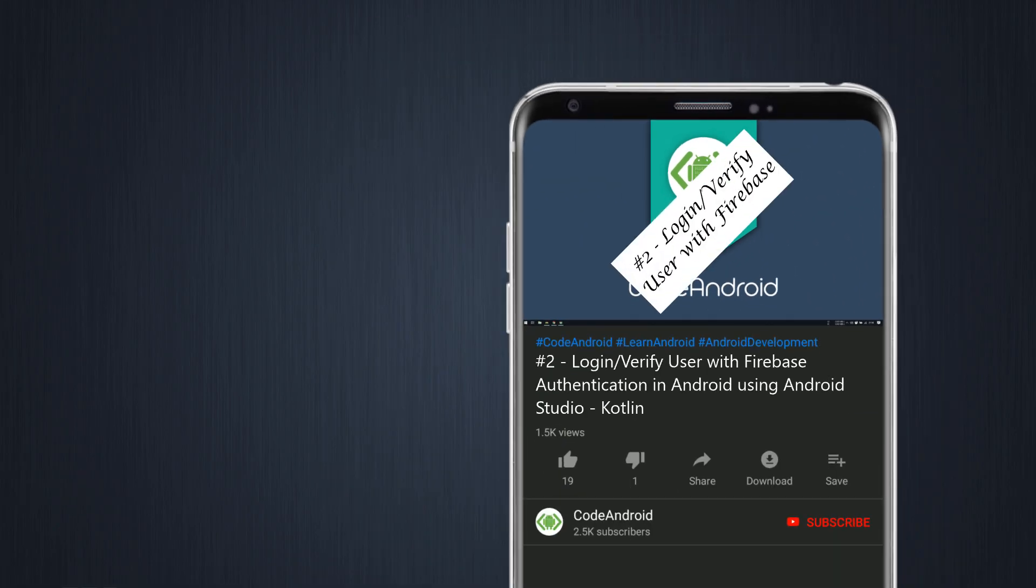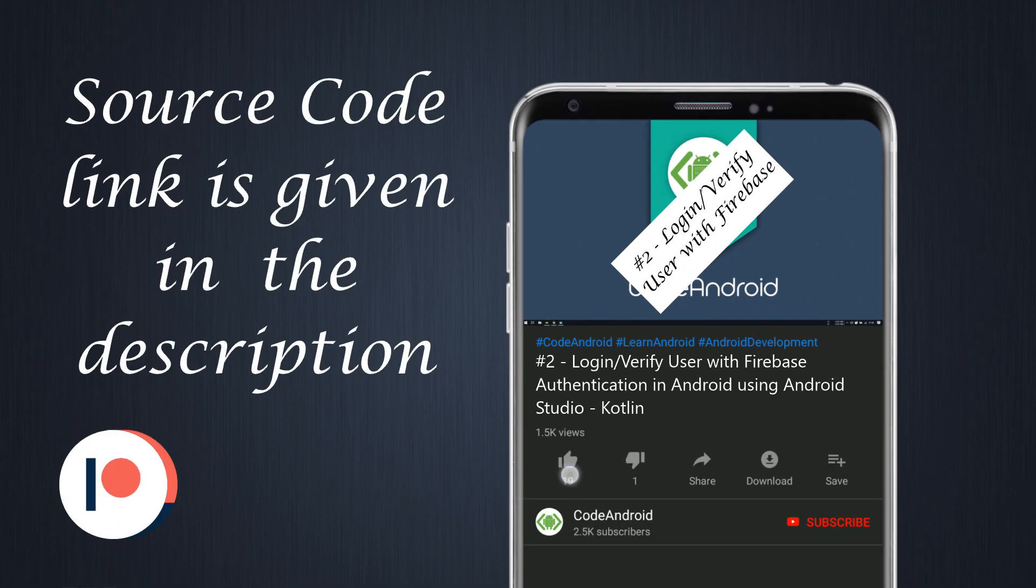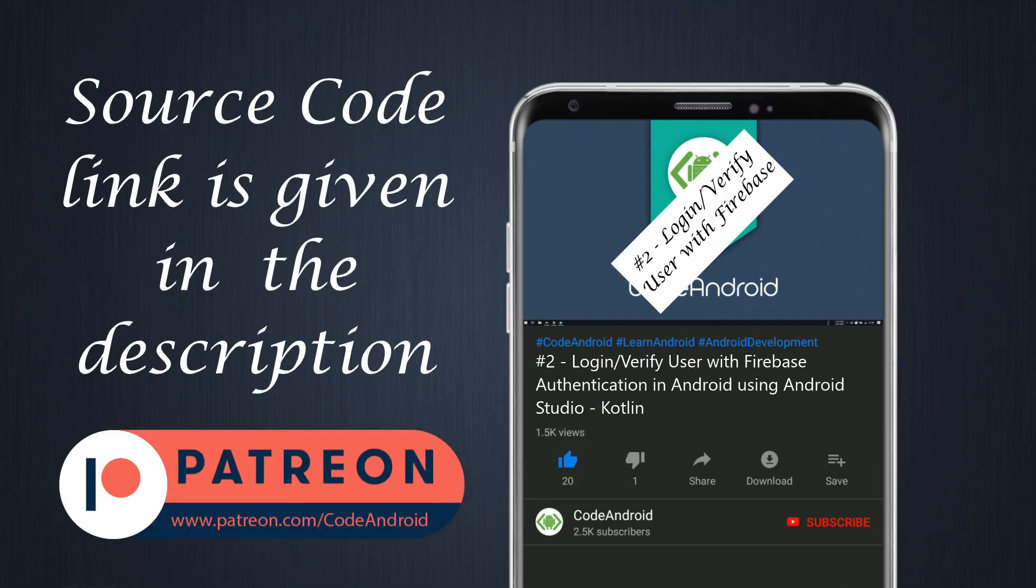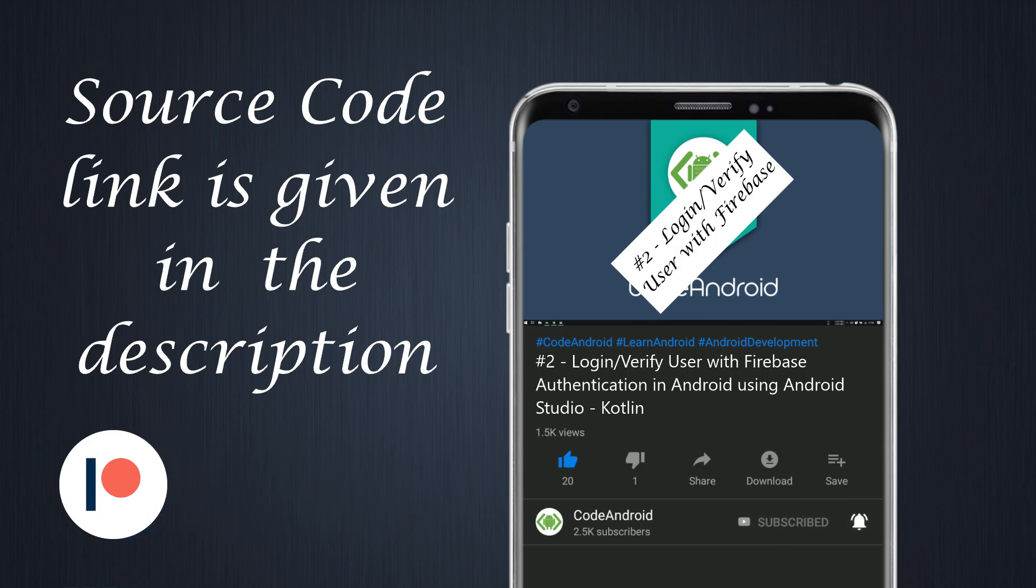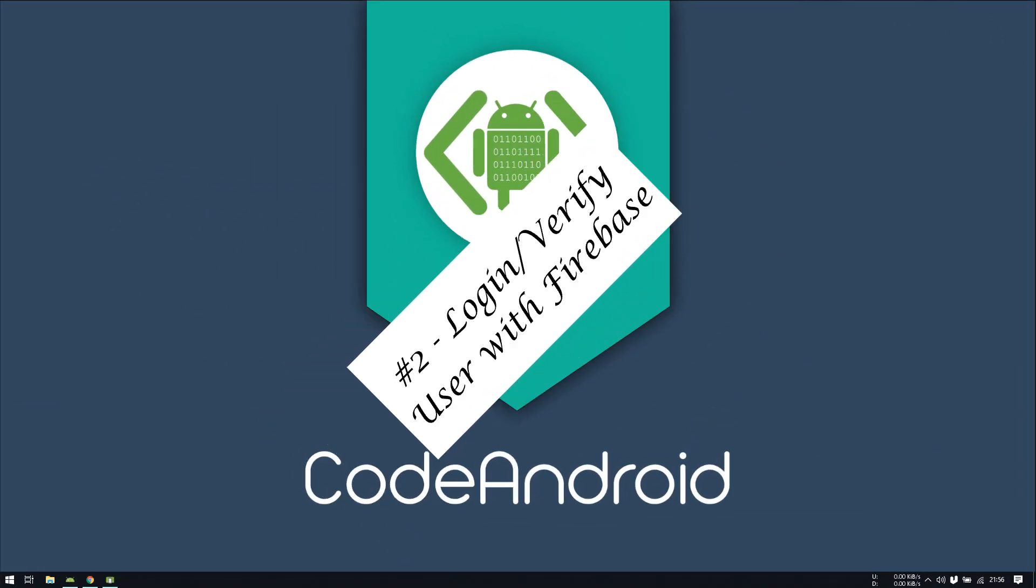Hey guys, it's Wignesh from Code Android. In this video, we'll see how to login using firebase authentication.